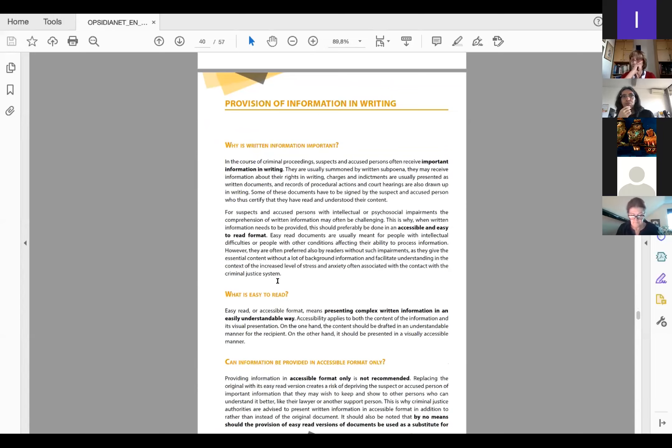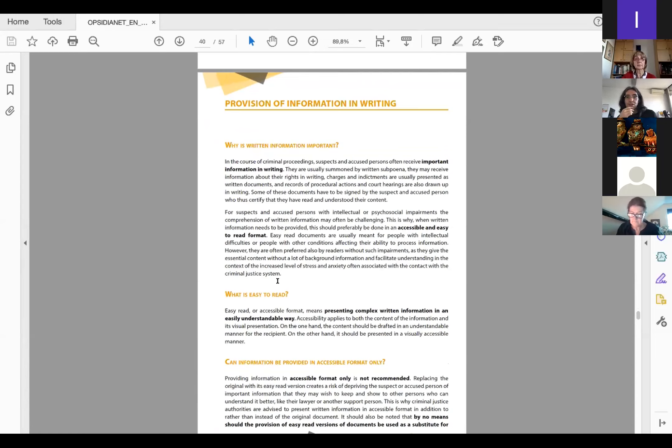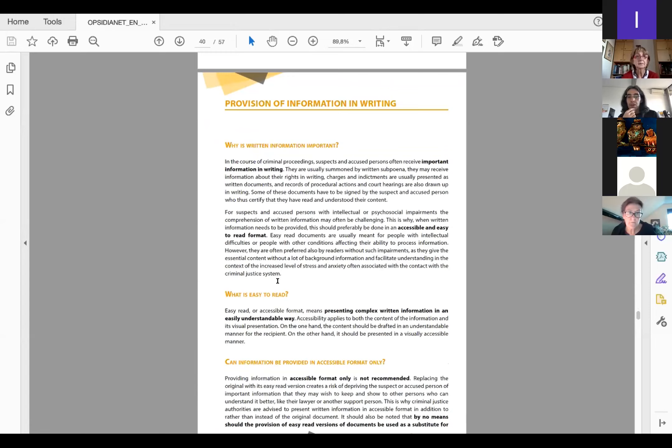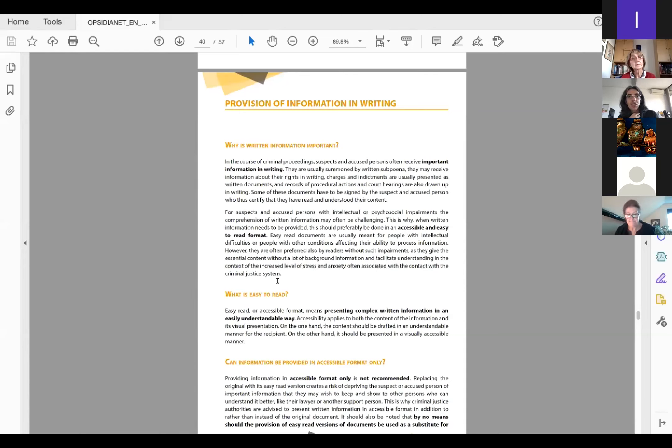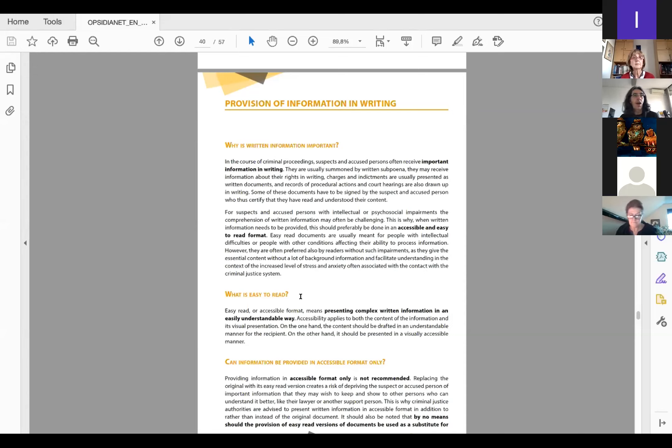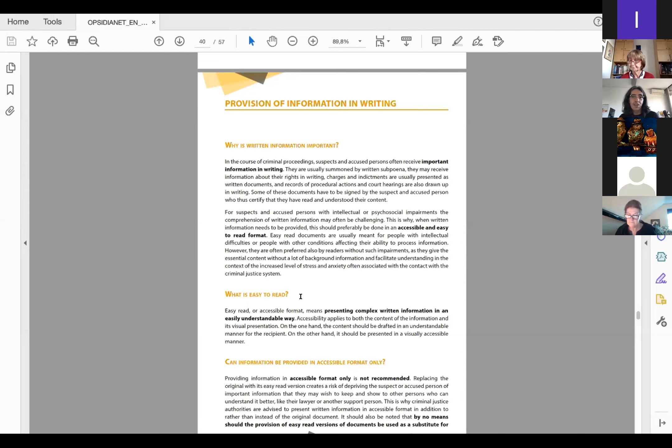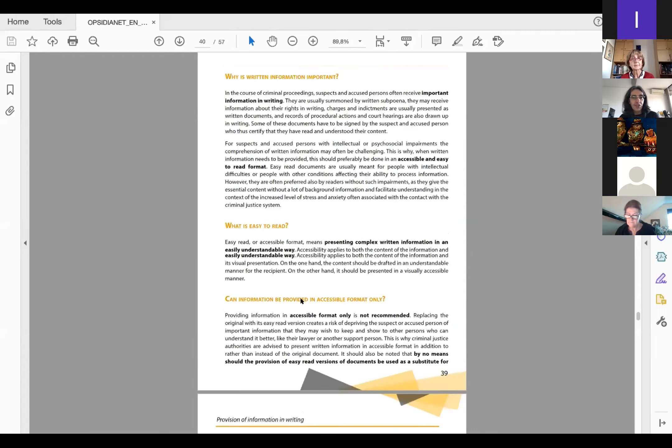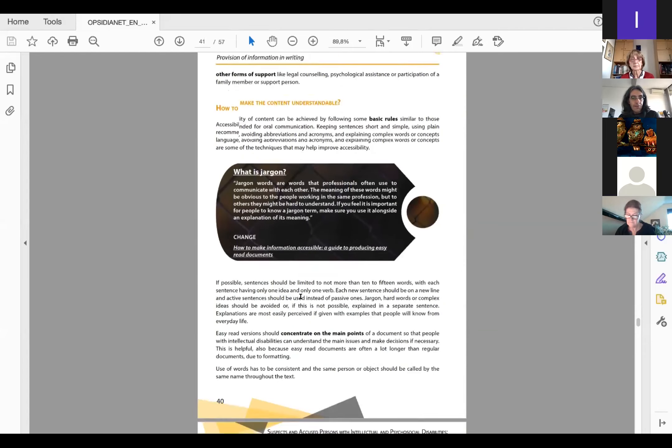Our recommendation is that you should always combine the mandatory by-law provision of information, be it the letter of rights or other declarations, with an easy read version of this information just as an addition to what authorities are obliged to present anyway. We have practical tips included in the handbook on how information can be done in an easy read format. We have recommendations for both content and format, how the content should be structured, what sentences are most appropriate, and formatting in terms of font, color, etc.